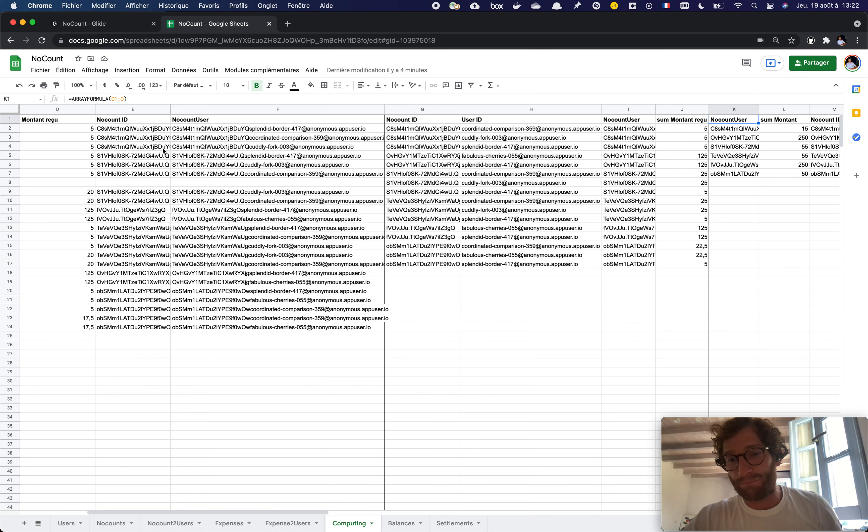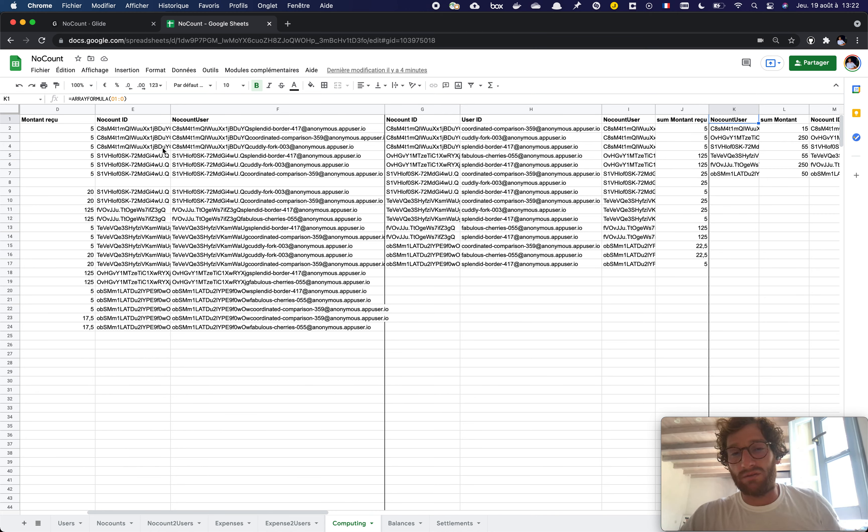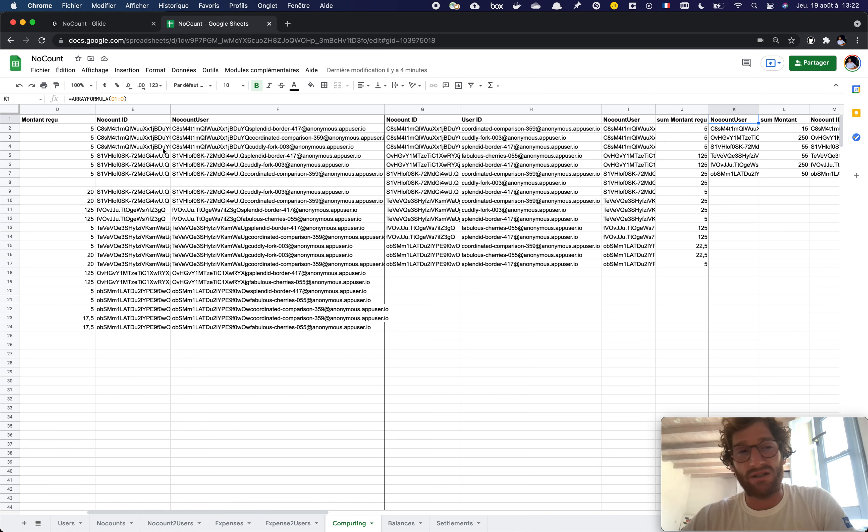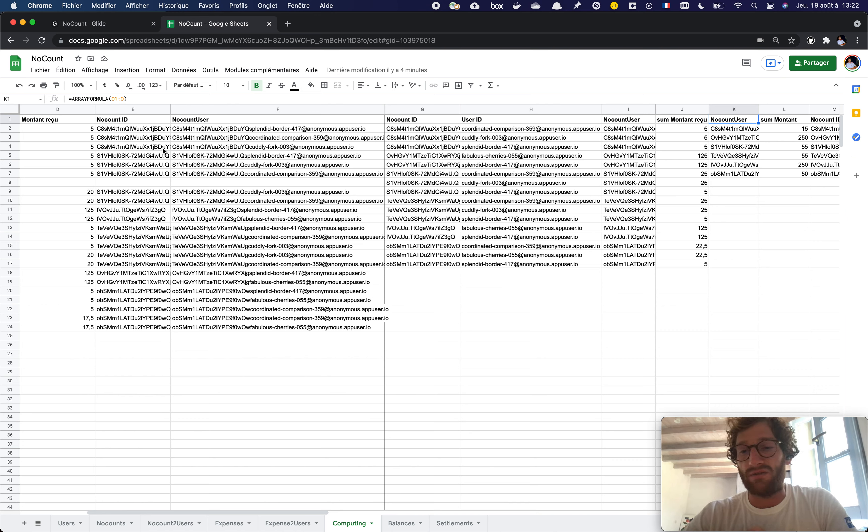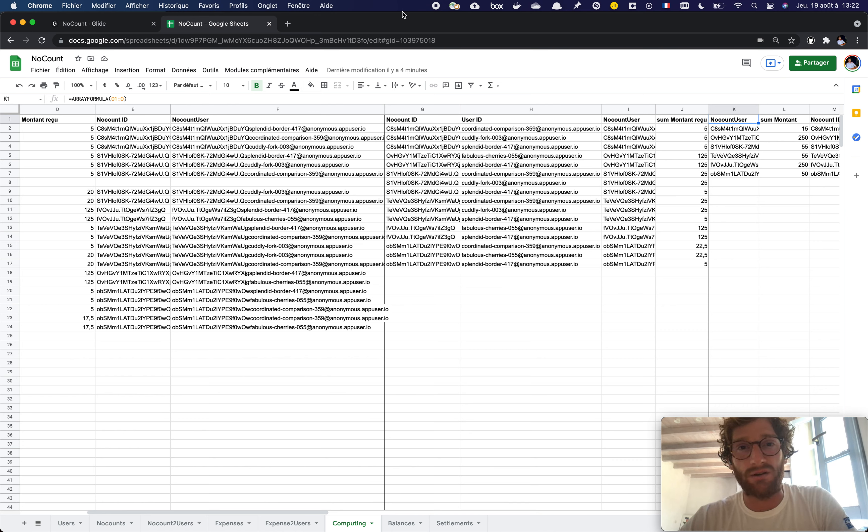...directly without having to copy paste all the formulas because you never know how many rows you will have eventually. So thanks for watching and if you have any questions please don't hesitate to write them down.